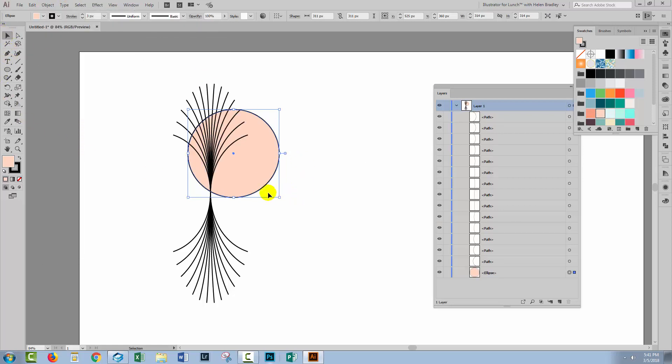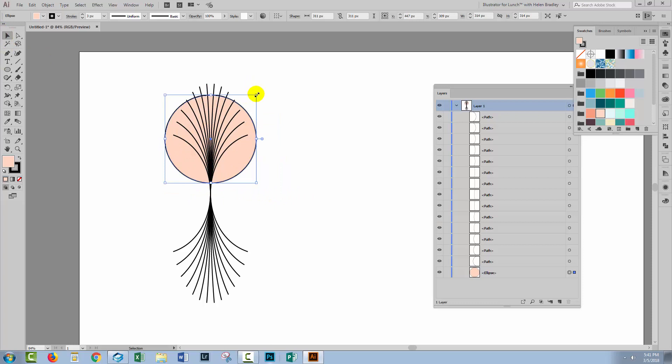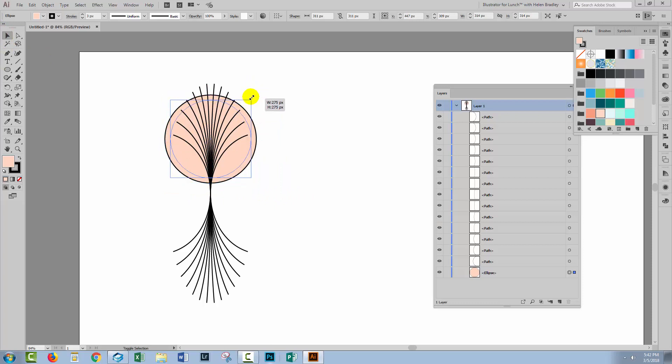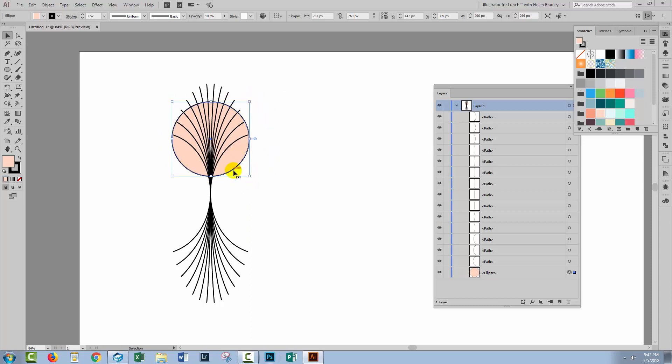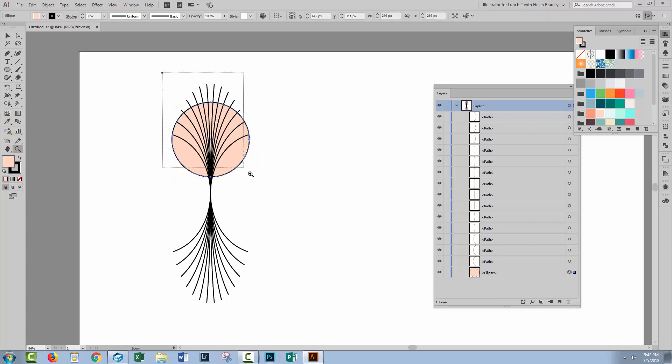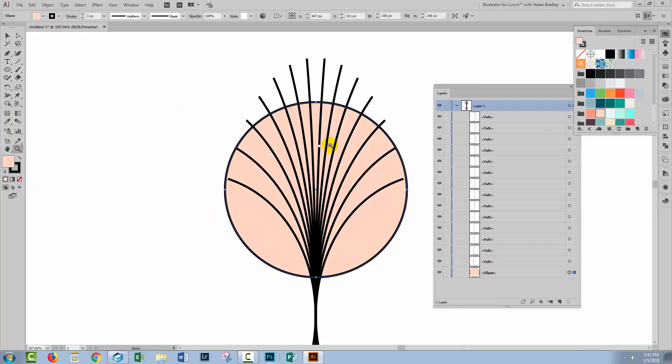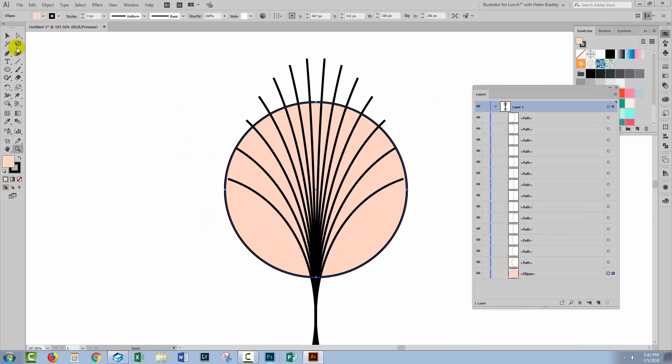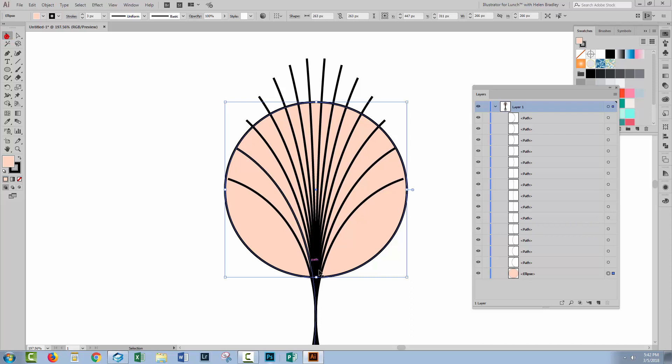And I'm just going to move it into position and resize it, holding the Shift and the Alt keys as I resize it. So basically what is inside the circle at the moment is what's going to be my pattern piece. So let's just zoom in a bit closer and make sure that we're going to get this nice and even.